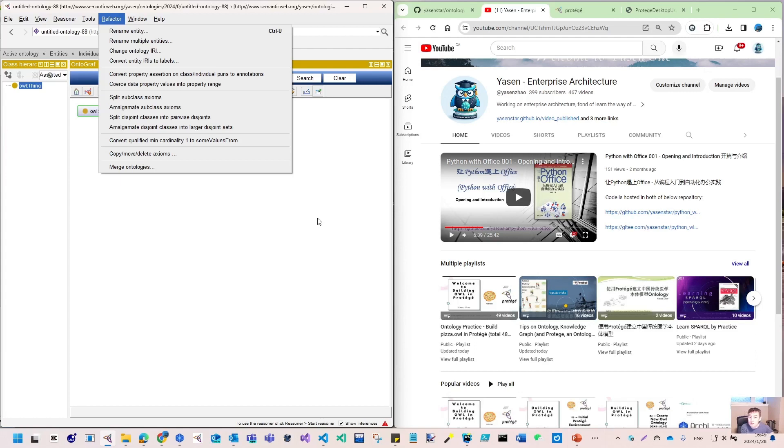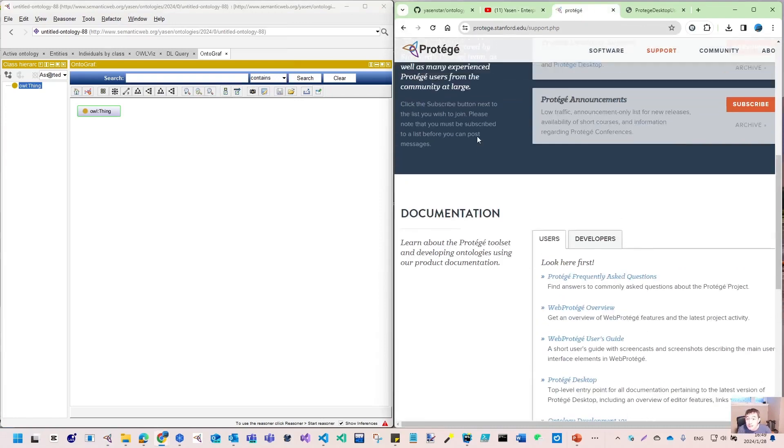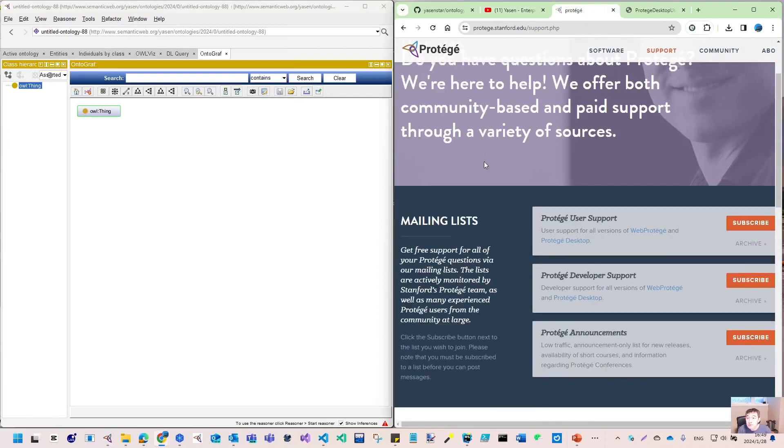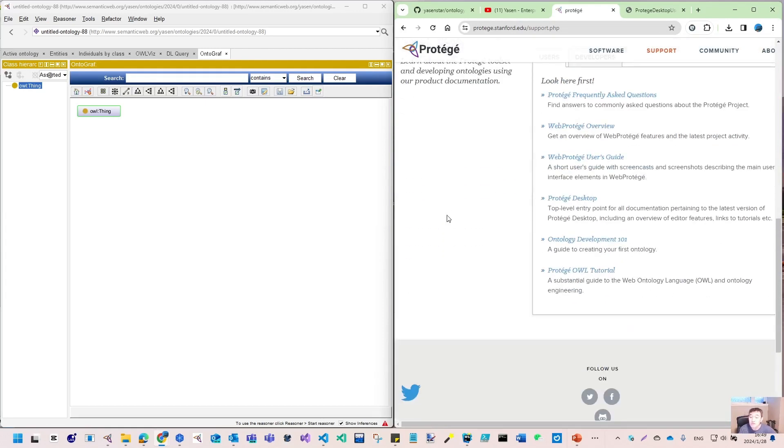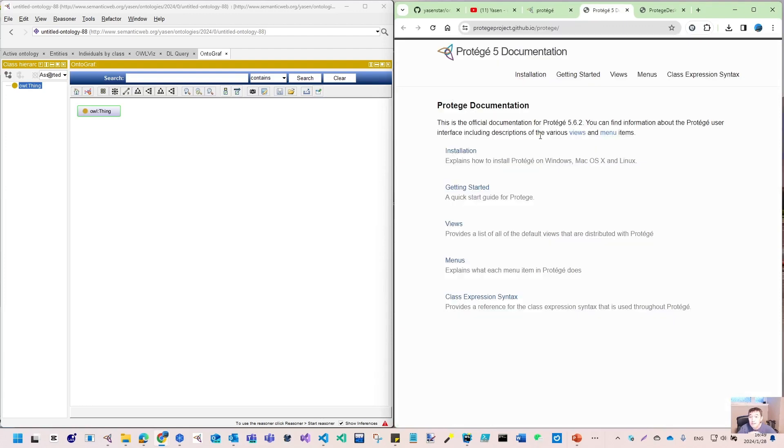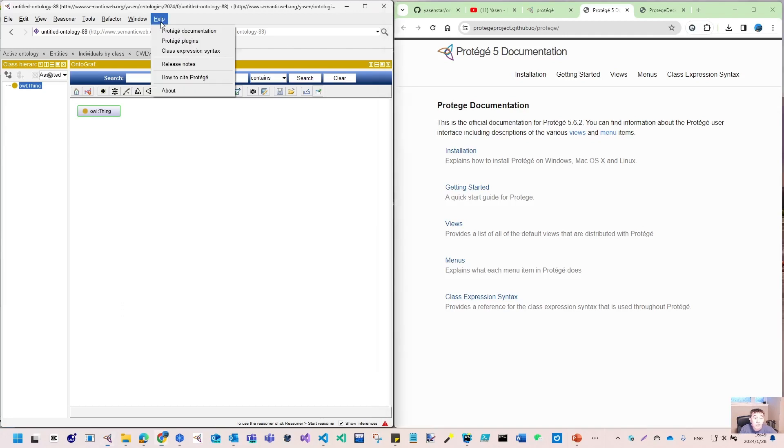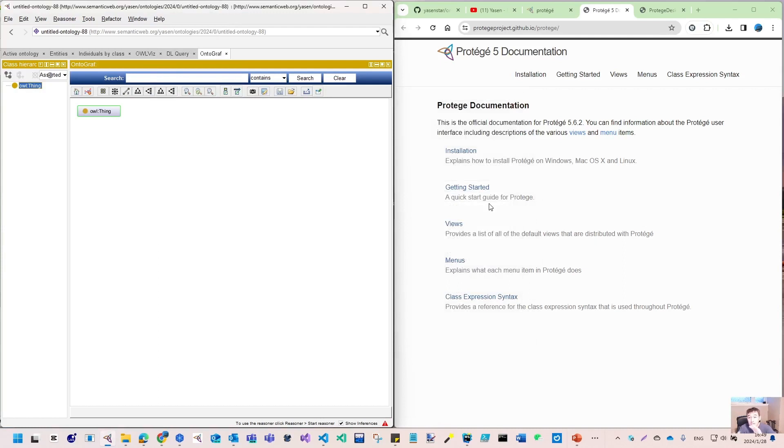That's the purpose for this video. I want to start from scratch and follow the Protégé website. On their support page, you've got the documentation. My video primarily uses Protégé Desktop. The documentation currently is version 5. I've already installed version 5.6.3. That is the online version of Protégé documentation.